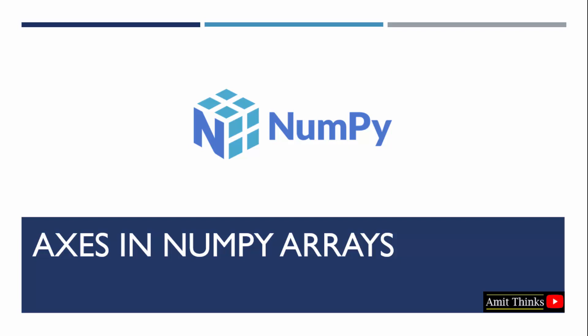In this video, we will learn what are axes and how we can easily understand the concept of axes in NumPy. With that, we will also see an example. Let's start.